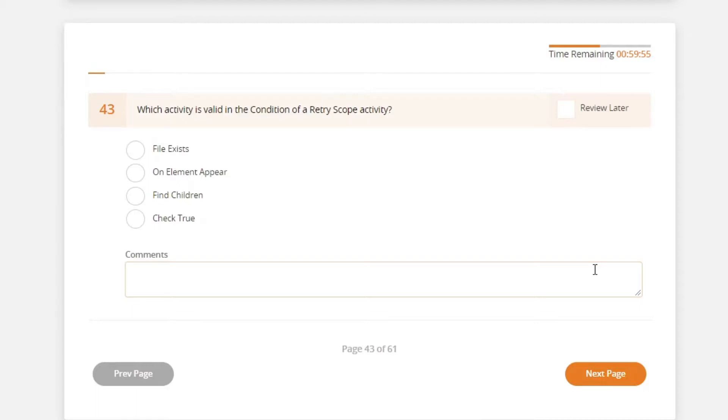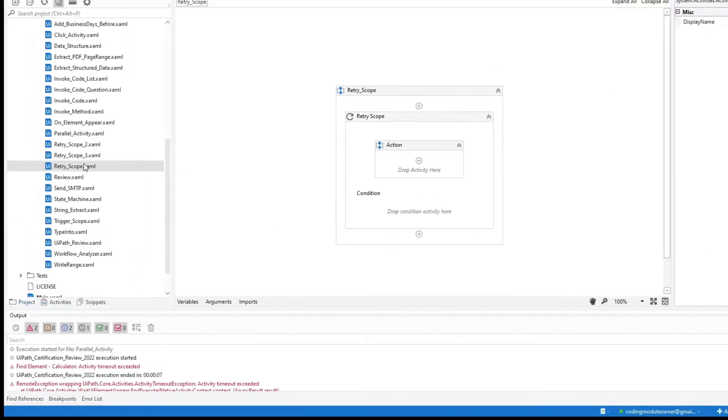Which activity is valid in the condition of a retry scope? Well, let's try to see which one is the answer.